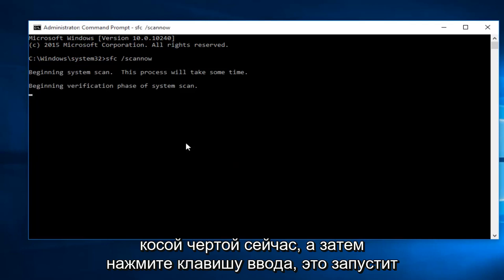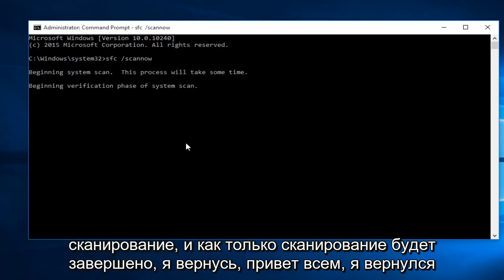This will begin to run the scan. Once the scan is done, I will be right back.